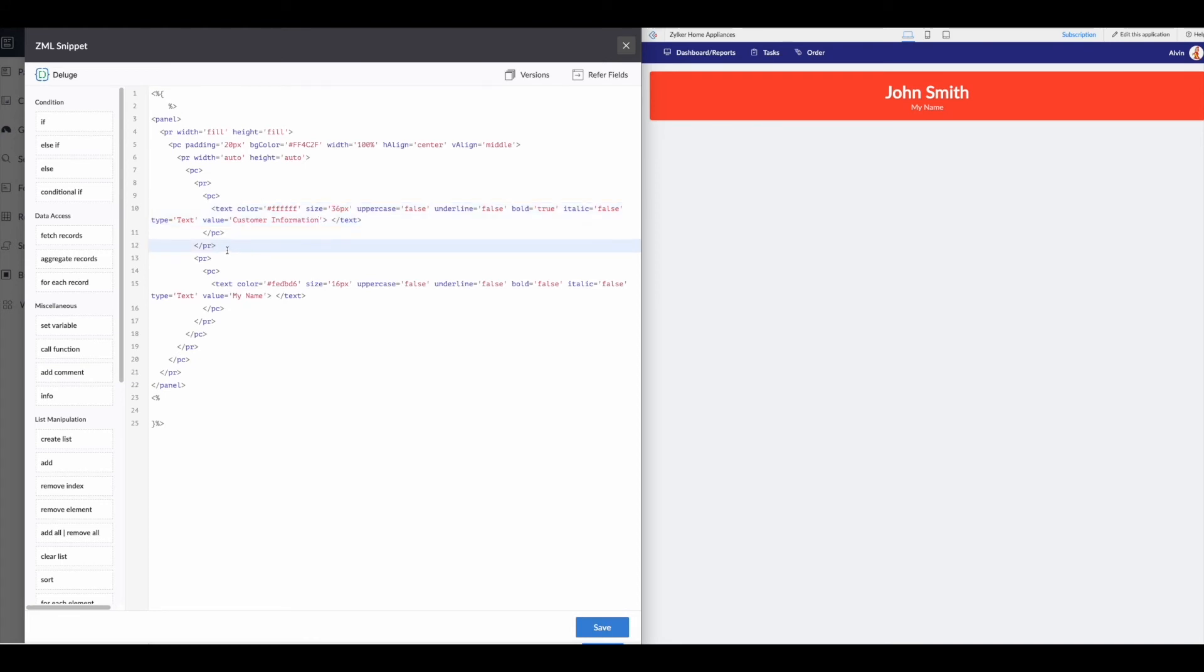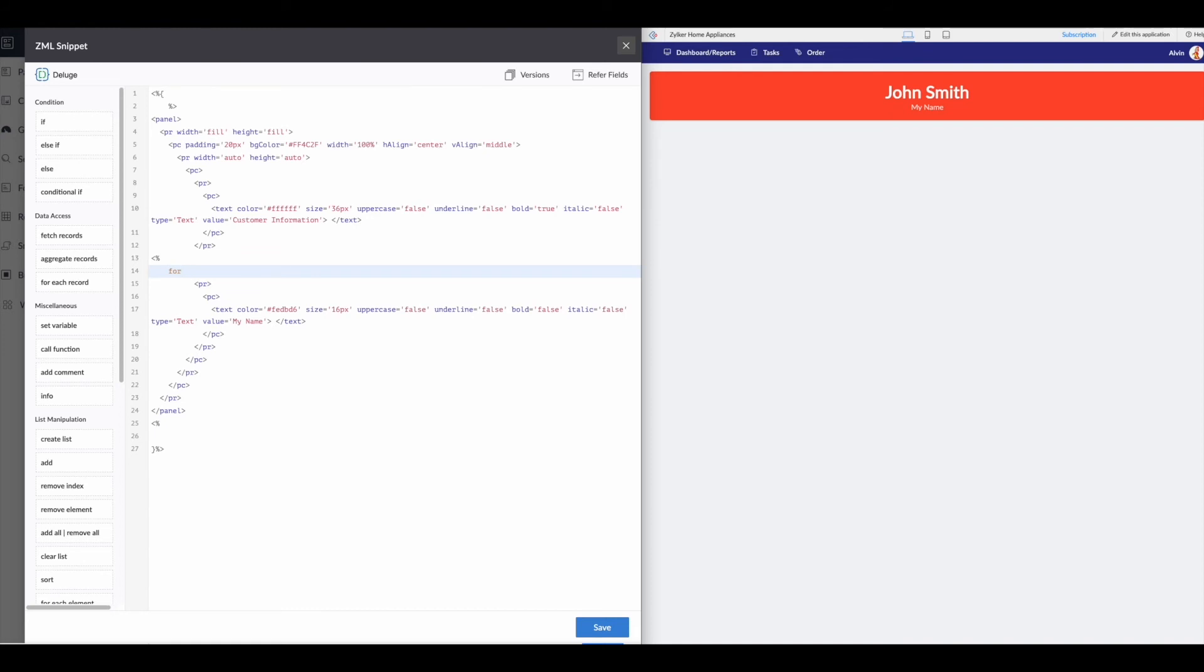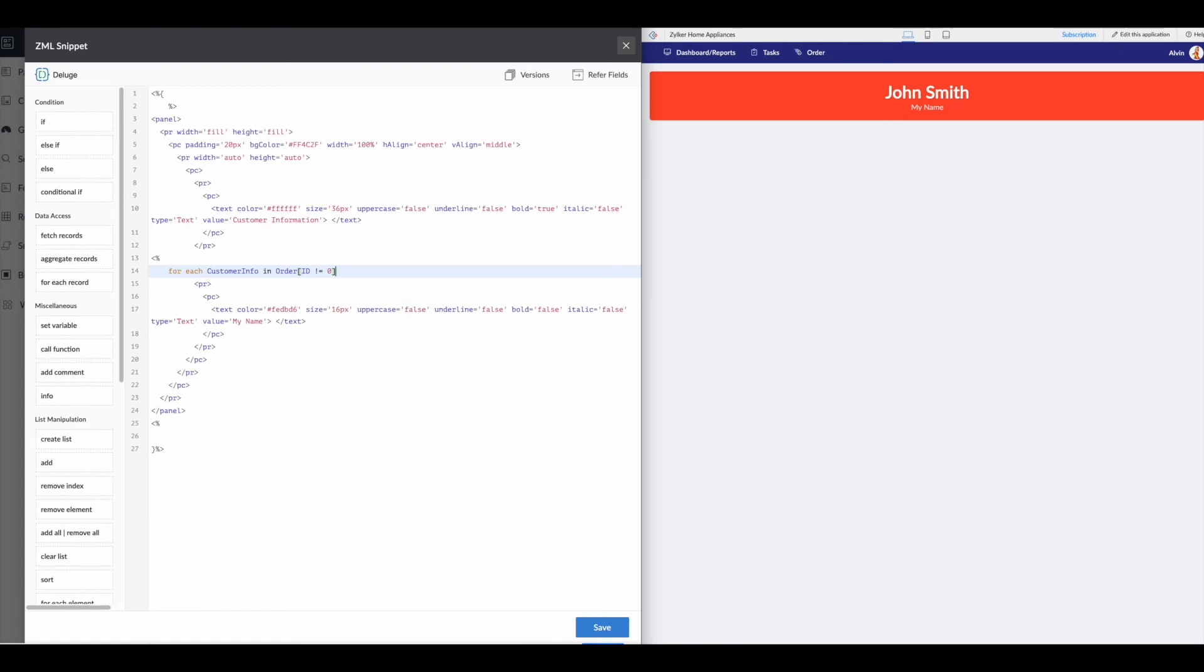So we need to go here and let's actually change this. So let's make this customer information. We've got a closed row. We'll then put an entry in here. And for this, we're going to open up our deluge. So to get our information, we need to do a call. But since it's a list, we need to do for each. So for each customer info in order. And it's going to be ID does not equal zero. So we're basically saying for each customer info in order, which is our form where the ID does not equal zero, we need something to happen.